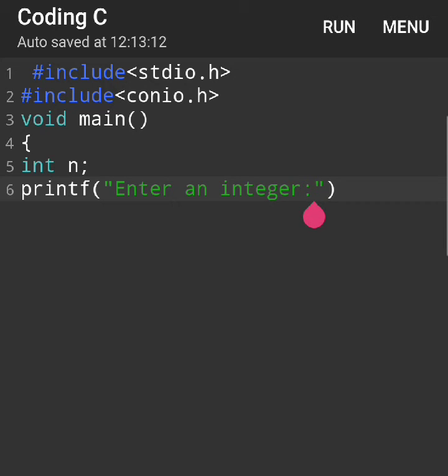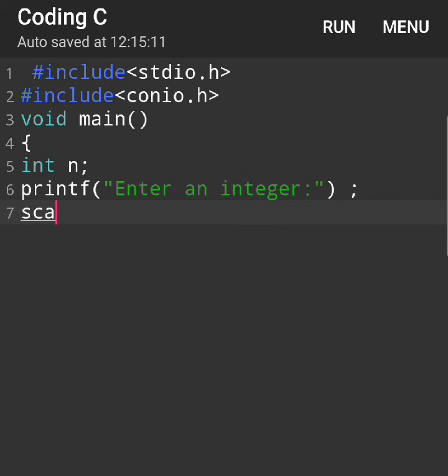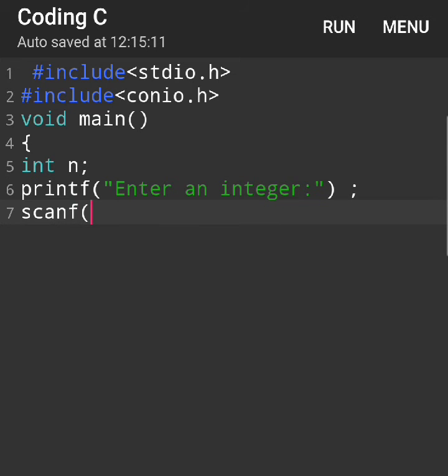We wrote the integer data type, so we need to write the specifier as %d with the address of n. Then again, write the printf 'you entered.'